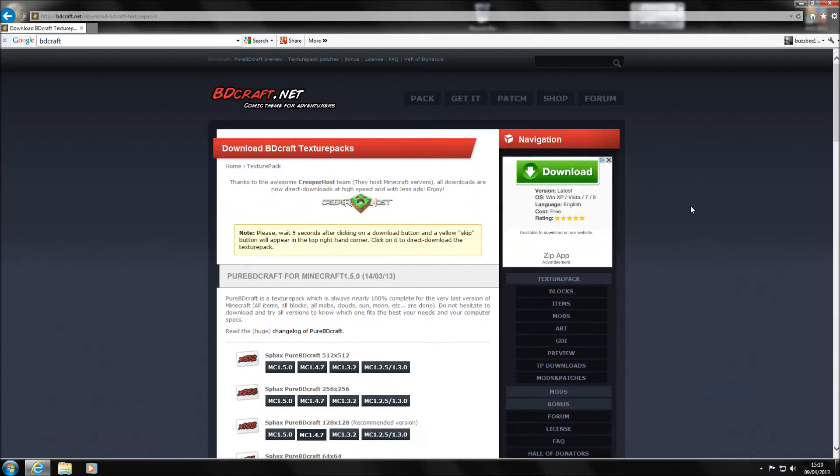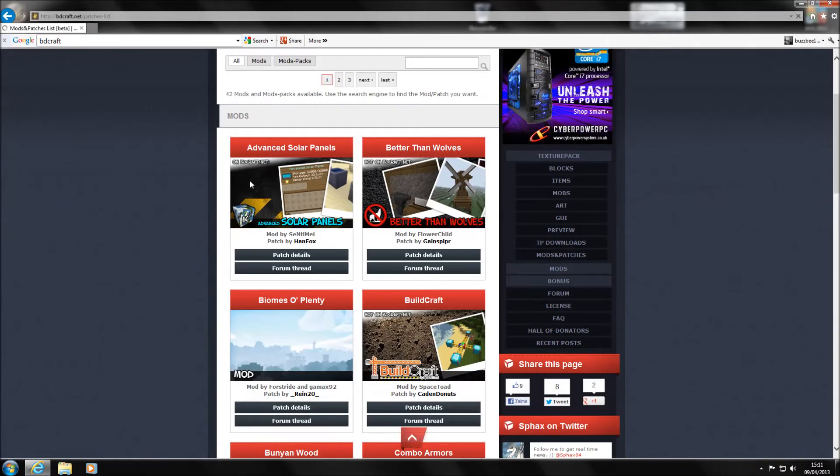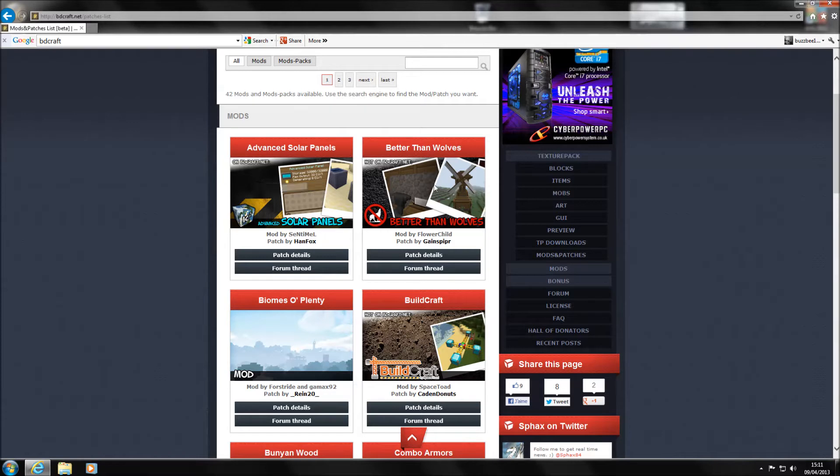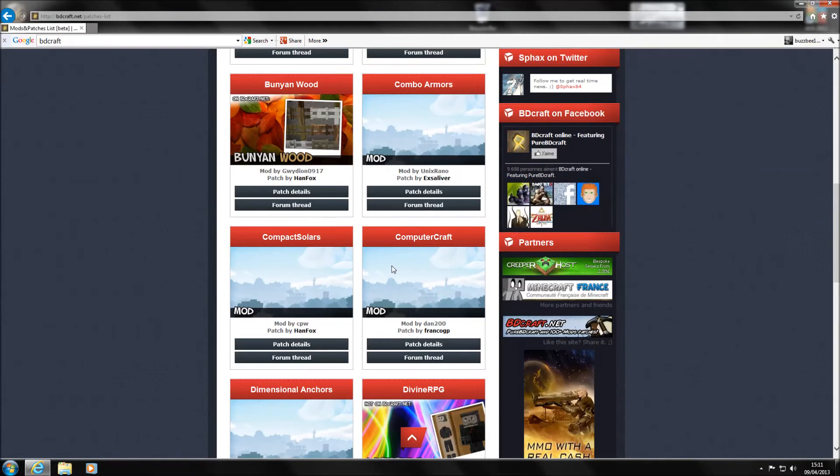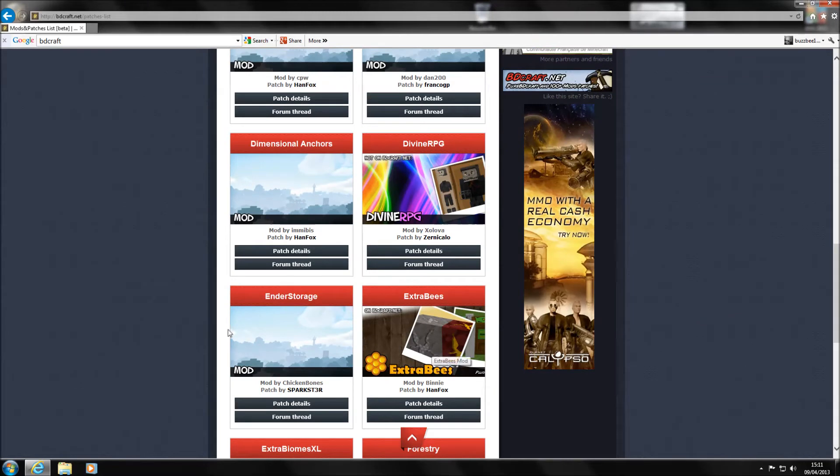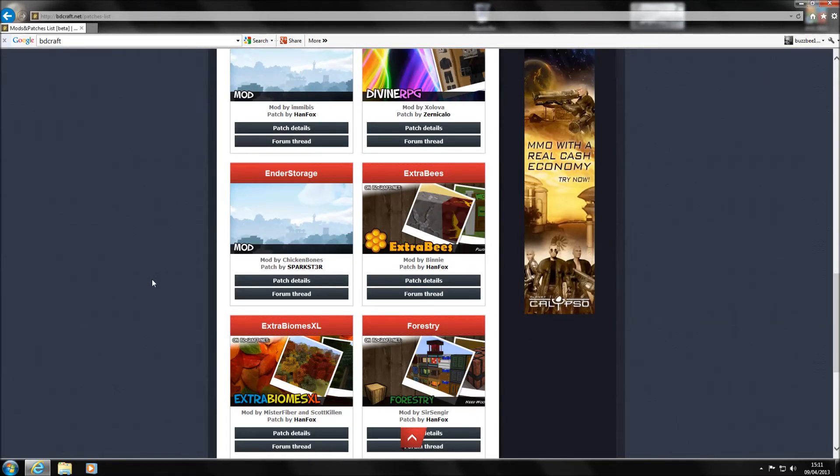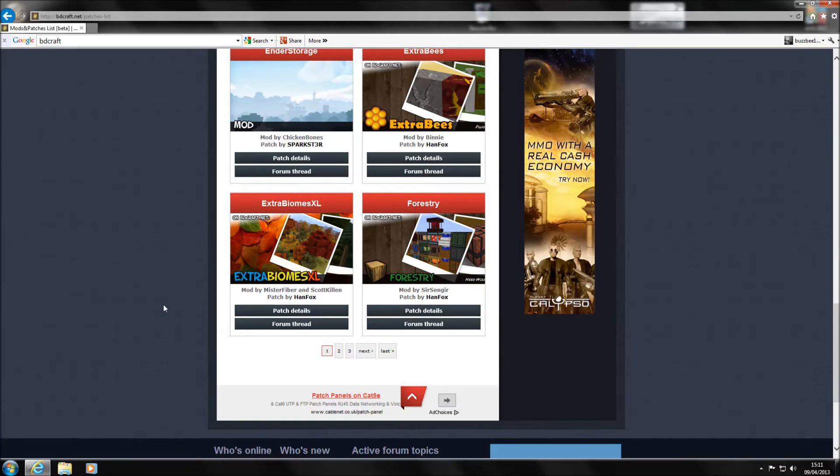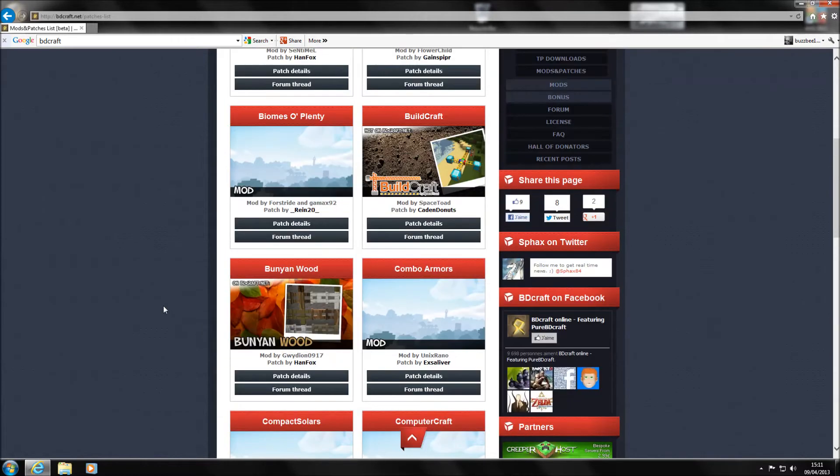And now what they've done is if we go to the top here, you've got patch and you can actually download the textures for each individual mod now. So you've got your buildcraft here, you've got better than wolves, you've got the bees one down here somewhere, extra bees, ender storage. So you can actually download each individual BDCraft texture now for the mods that you've got installed. And this is the little update that I believe they've done because I've not actually seen this before.